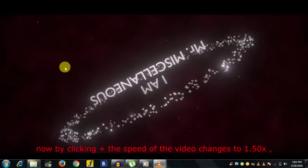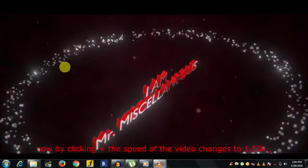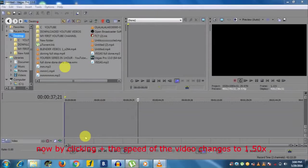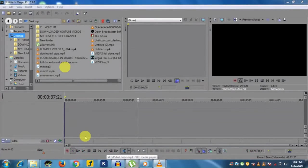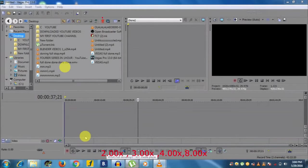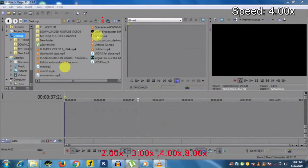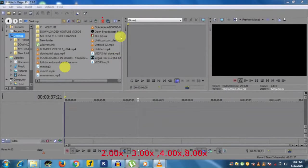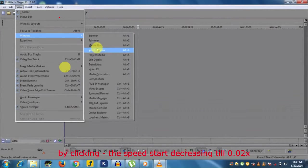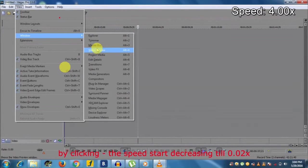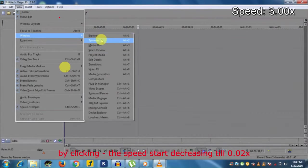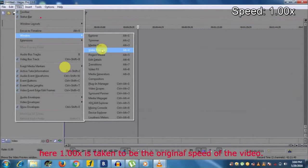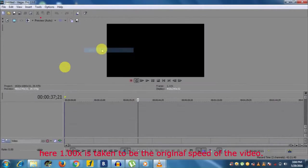By clicking the plus sign, the speed of the video changes to 1.50x, 2.00x, 3.00x, 4.00x, 8.00x, and so on till 64.00x. And by clicking the minus sign, the speed starts decreasing till 0.02x. Here I also want to mention that 1.00x is taken to be the original speed of the video.